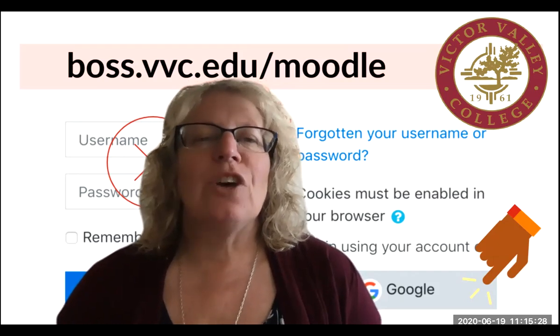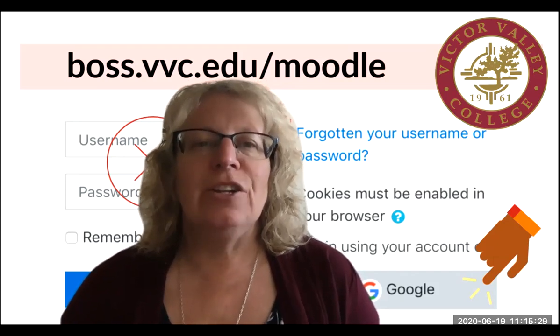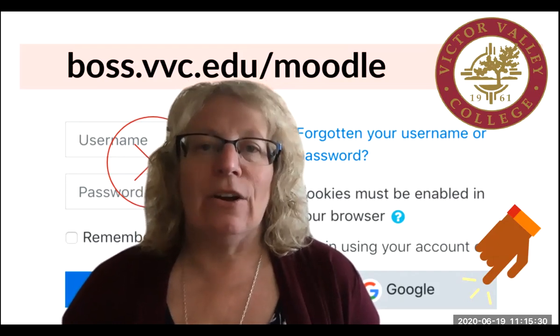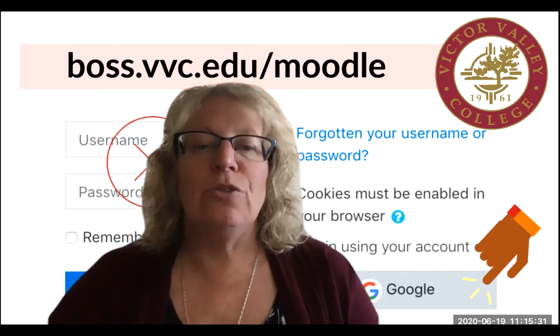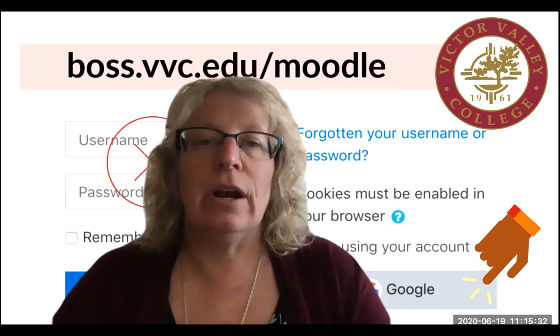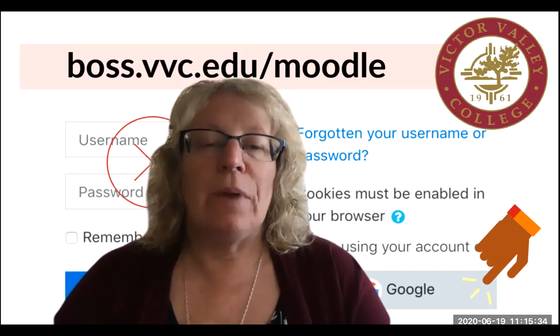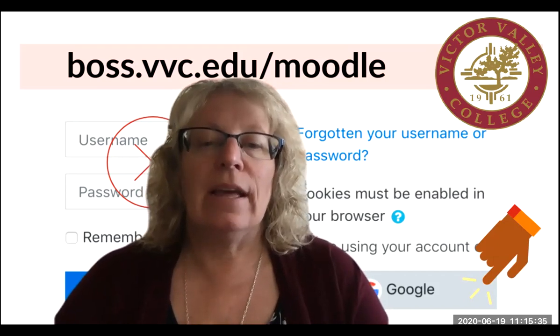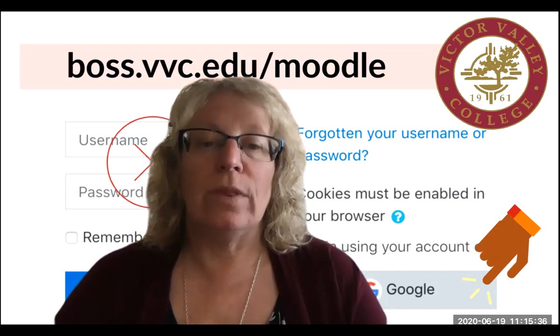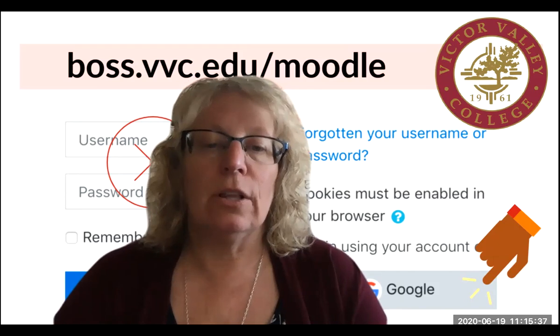Anyhow, so the first thing you need to do is get there. And so I'm going to do a screen share and show you how to get there, how to get logged in, and what that's all going to look like.